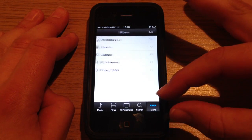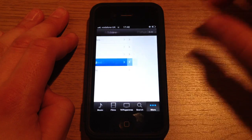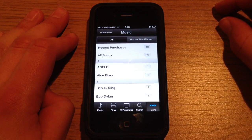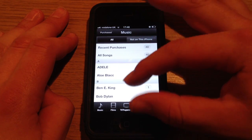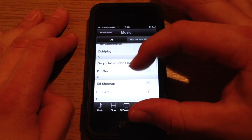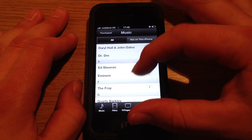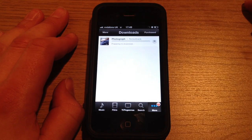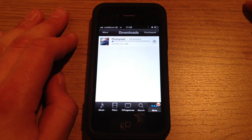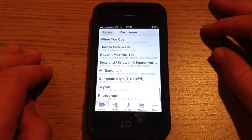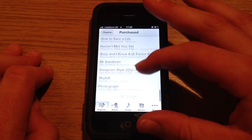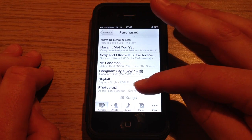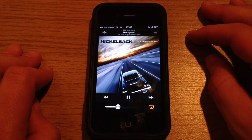Once iTunes is open, you want to go to More, then Purchased, and select Music or whatever isn't playing. Then go to your recent purchases and re-download that. It will then start downloading and go back into your library. Once downloaded, select Purchase and go back into your library — the song is now there and it plays.